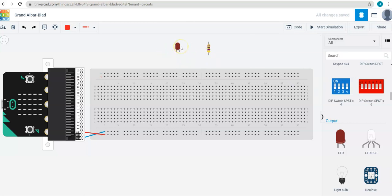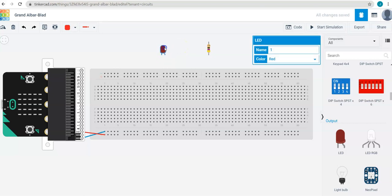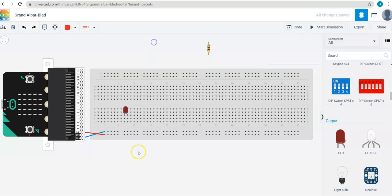And just like if this was real life, we can take these components, like this LED, and connect it to the breadboard. So notice I have the anode or the long leg of the LED over here on one side.